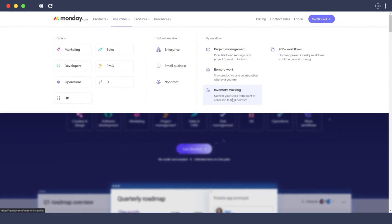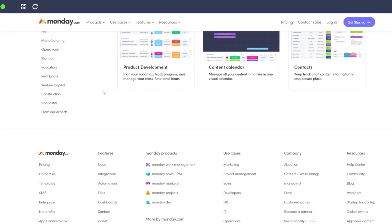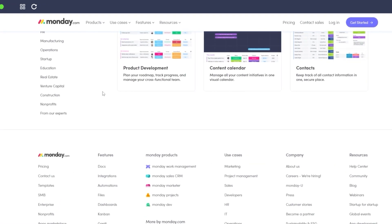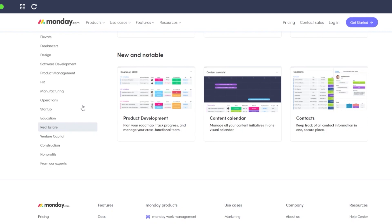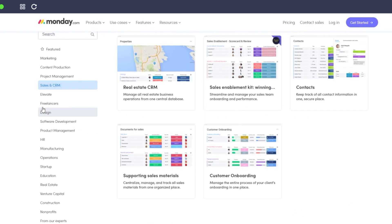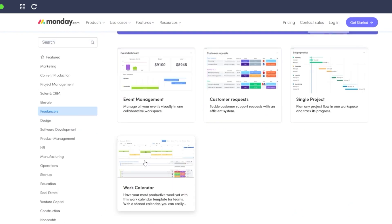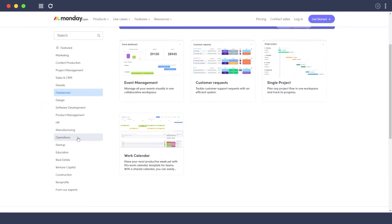Let me show you the templates available. There are a bunch of different templates to choose from, with different categories such as sales, freelancers, HR, manufacturing, and operations — tons of different options to choose from.